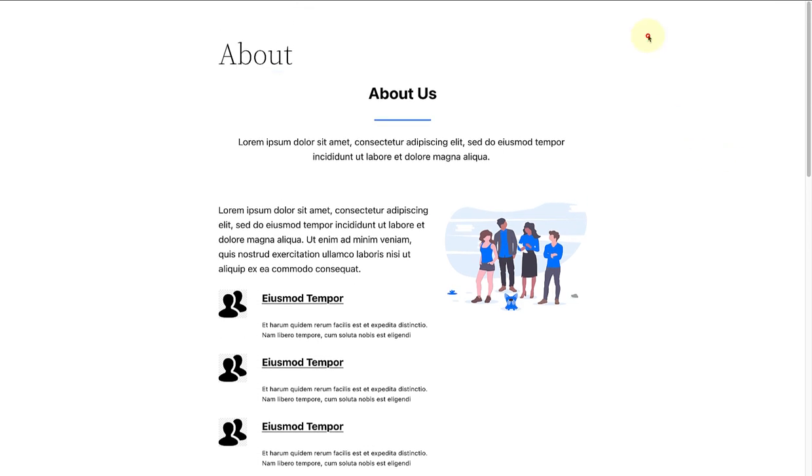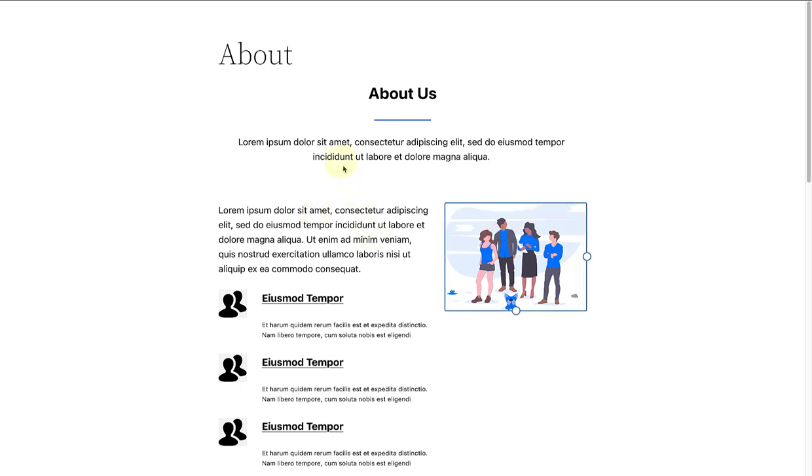Once you've enabled the focus mode, you'll notice that the editor screen changes. The toolbar at the top of the screen disappears. The block toolbar doesn't appear when you click on content. Only your content remains. This helps you stay focused on your writing and minimise distractions.